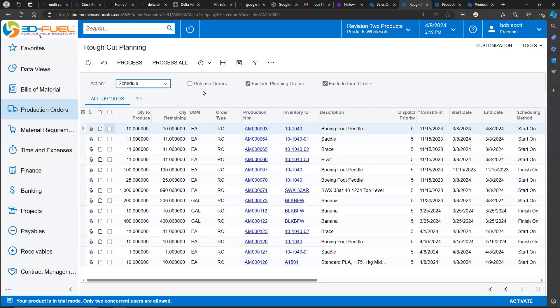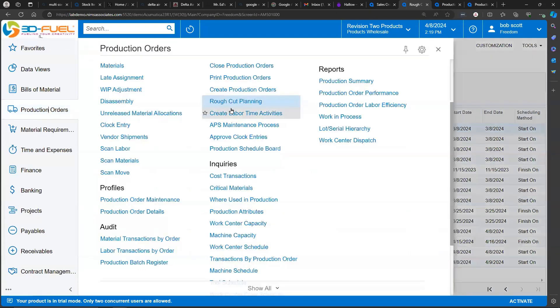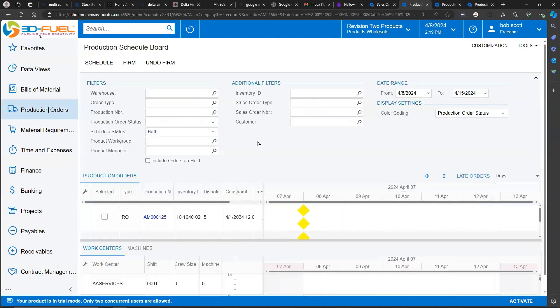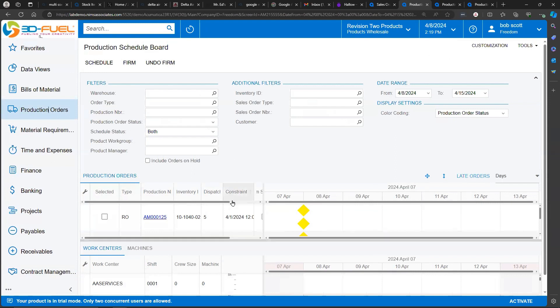After production orders have been scheduled, someone can go to the production scheduling board and review in a graphical way what the impact of scheduling has done to your company's production schedule.